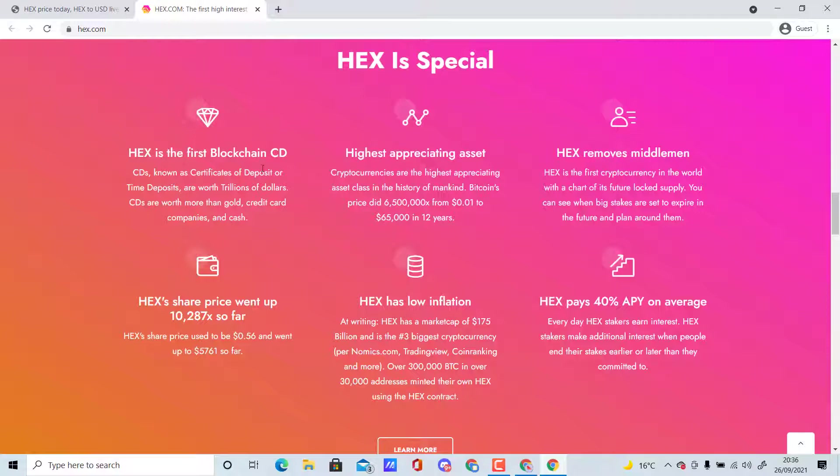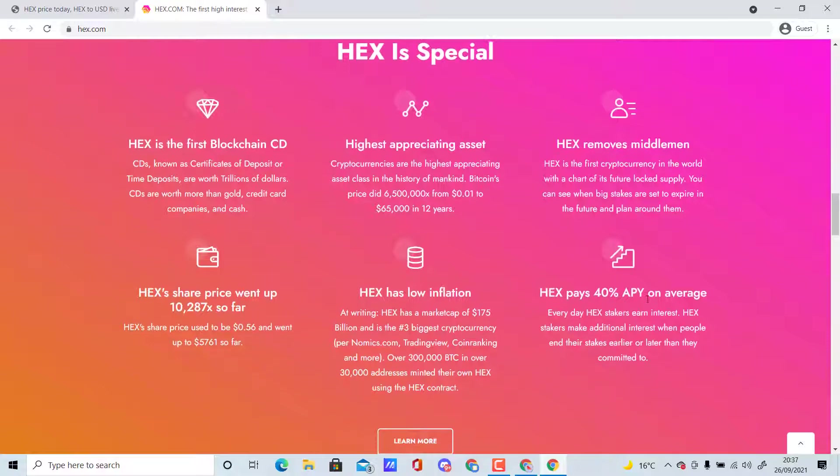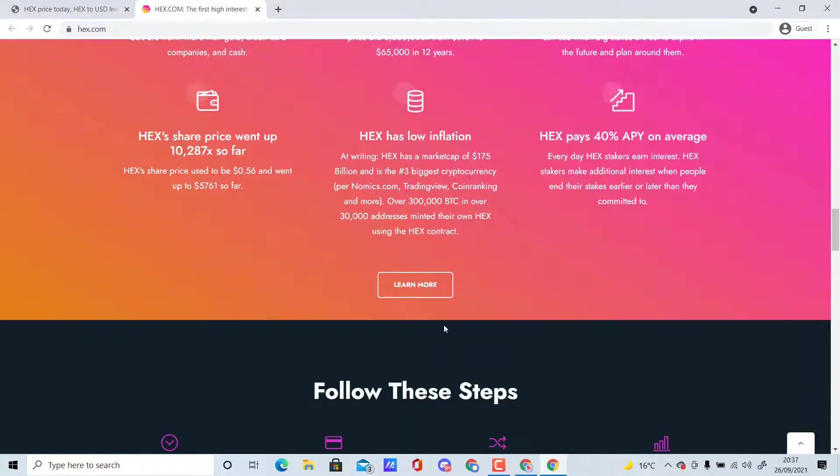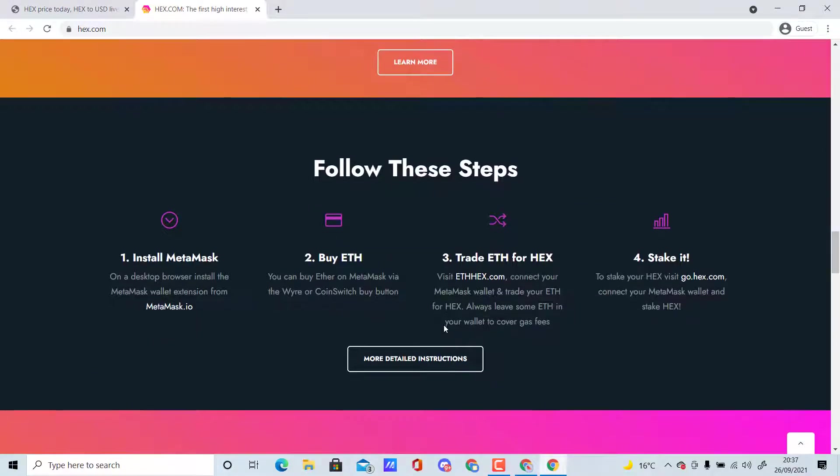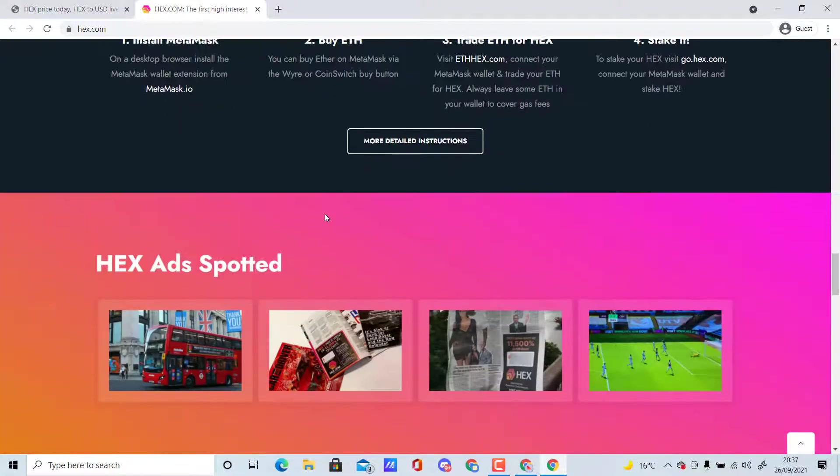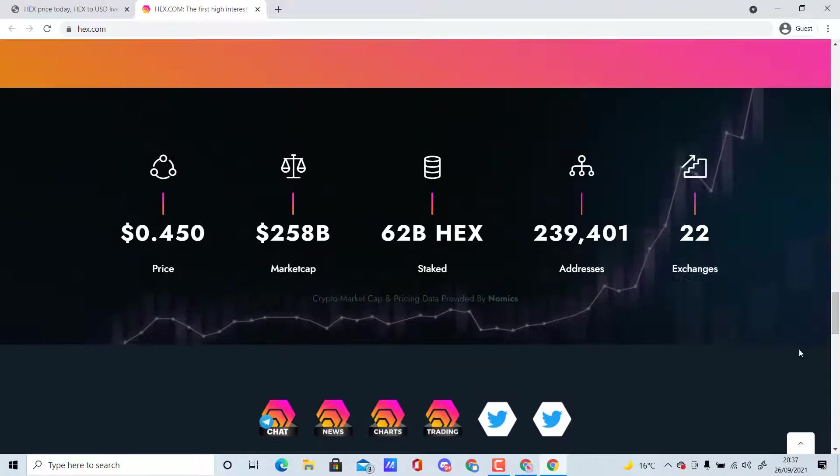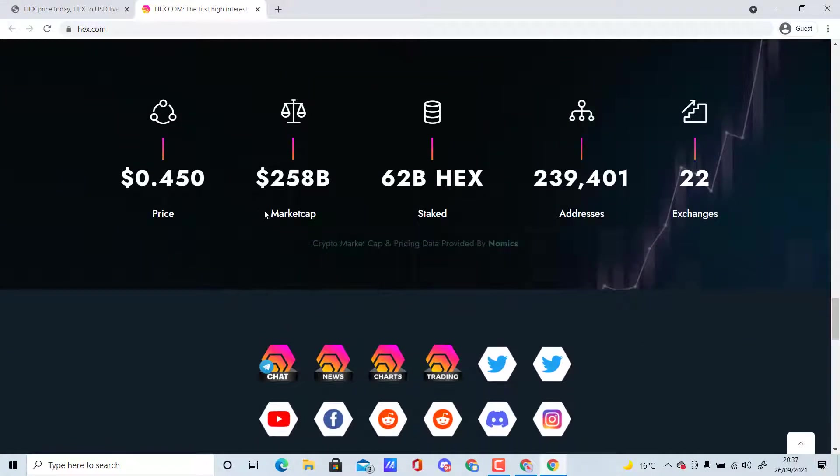HEX is the first blockchain certificate of deposit. It's the highest appreciating asset—HEX's price went up 10,287x so far. HEX removes middlemen, has low inflation, and pays 40 percent APY on average. Buy Ethereum, trade ETH for HEX, stake it—simple. It's just going to continue growing in my opinion.